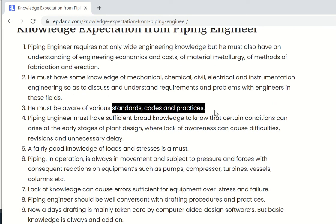He must be aware of various codes, standards, and practices — this is really very important. In the beginning nobody is aware of all these clauses, but as a piping engineer starts working in this field he will come across a lot of codes and standards. These are the basic guidelines which he needs to understand and implement during the course of his career.